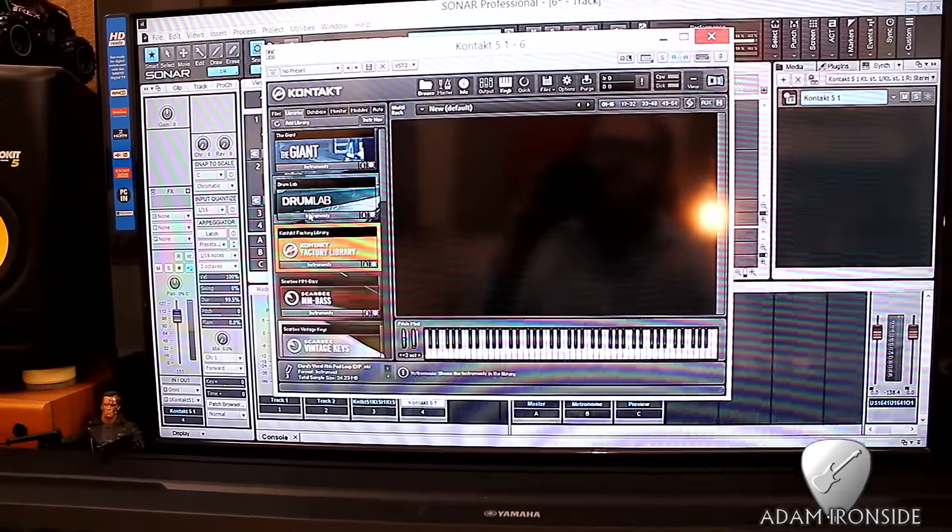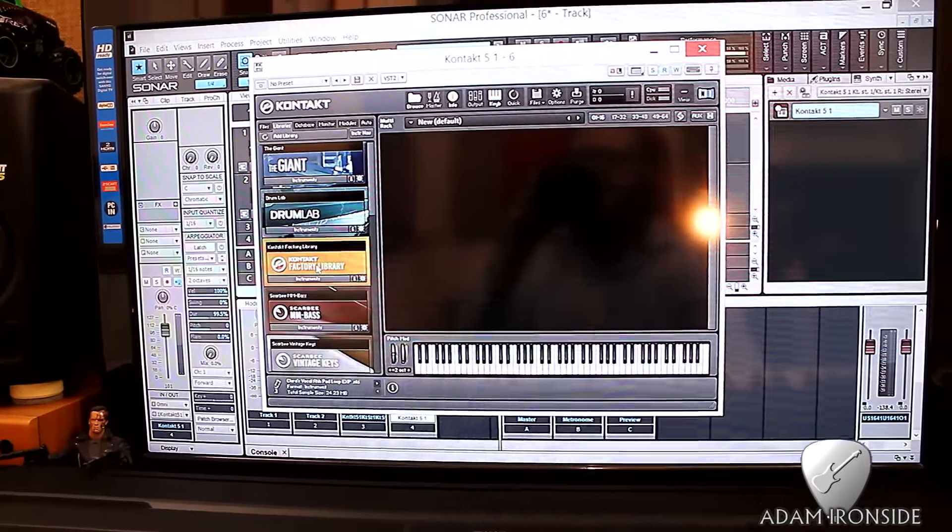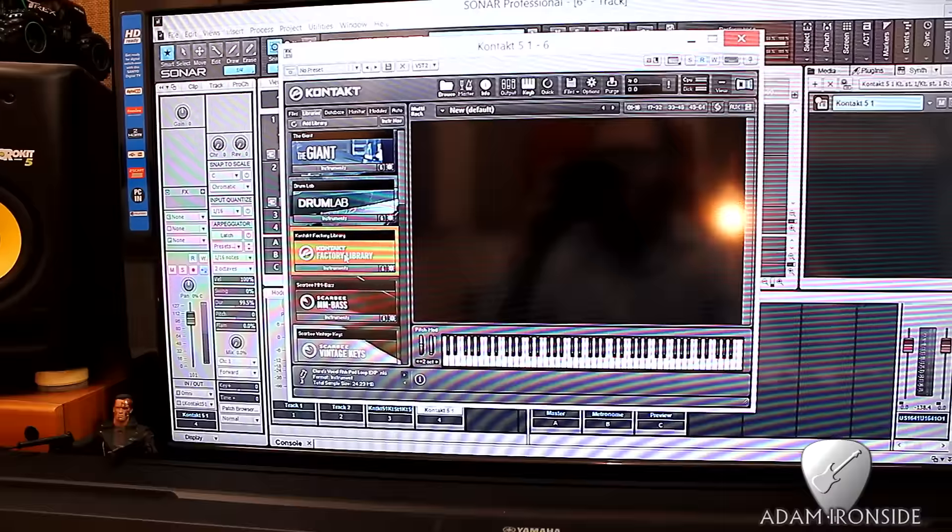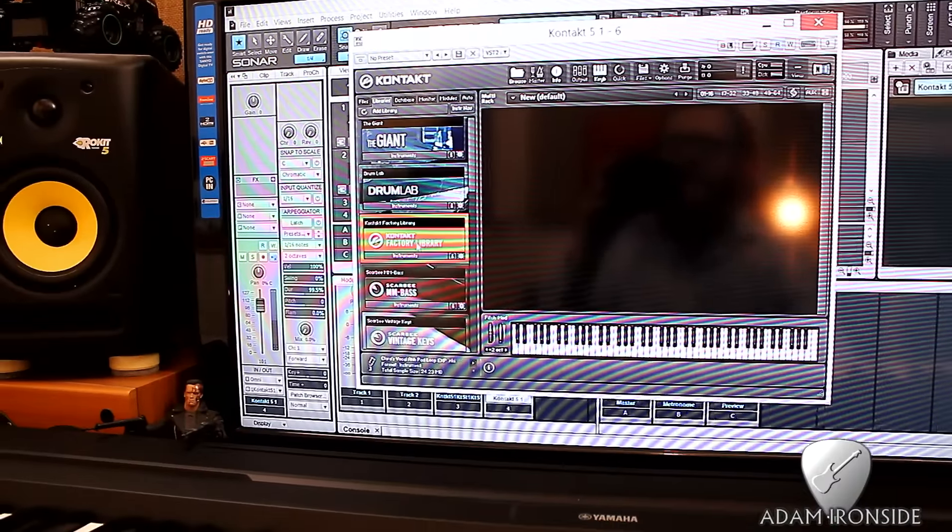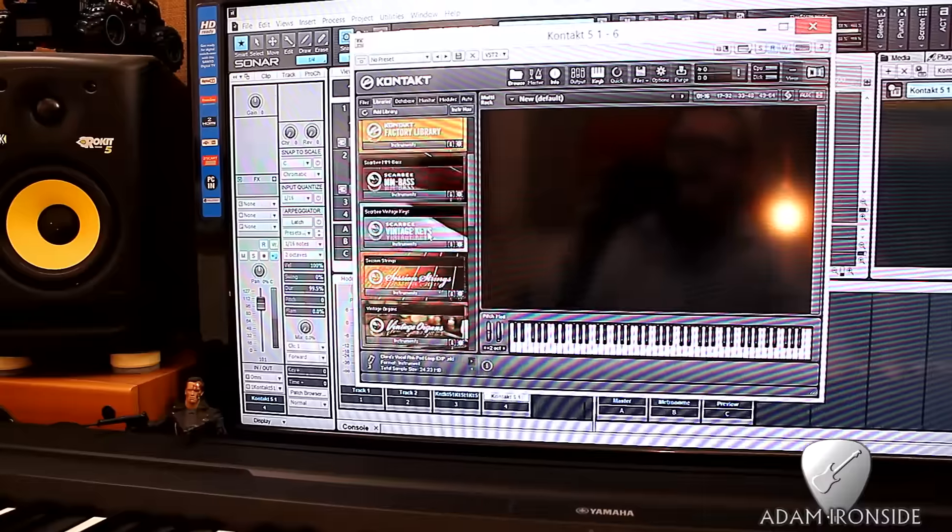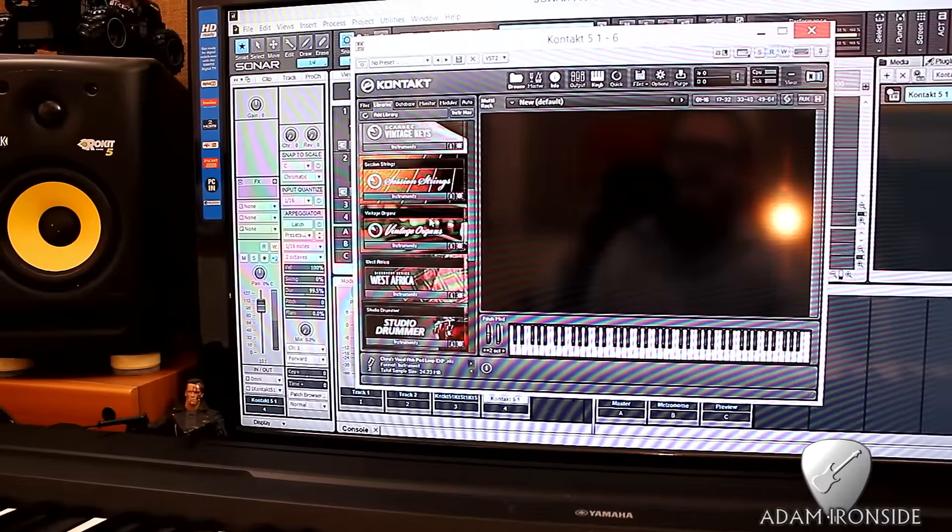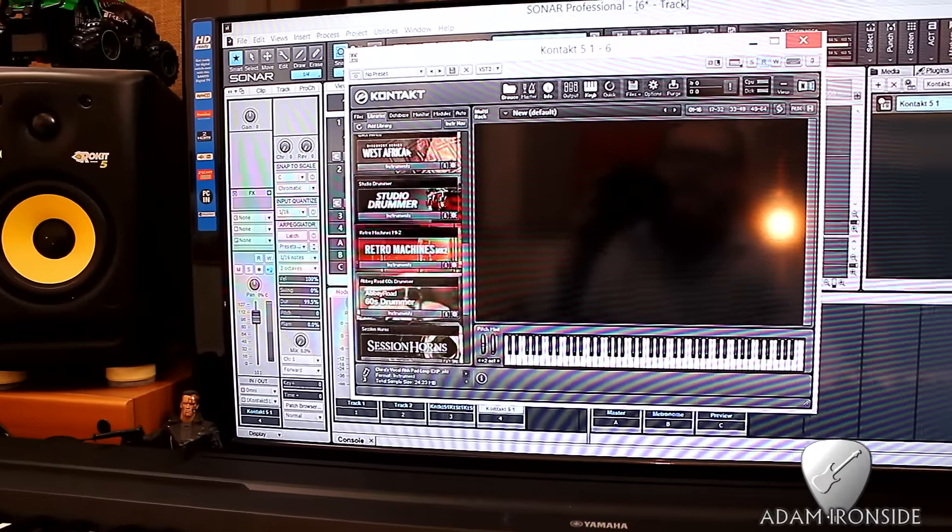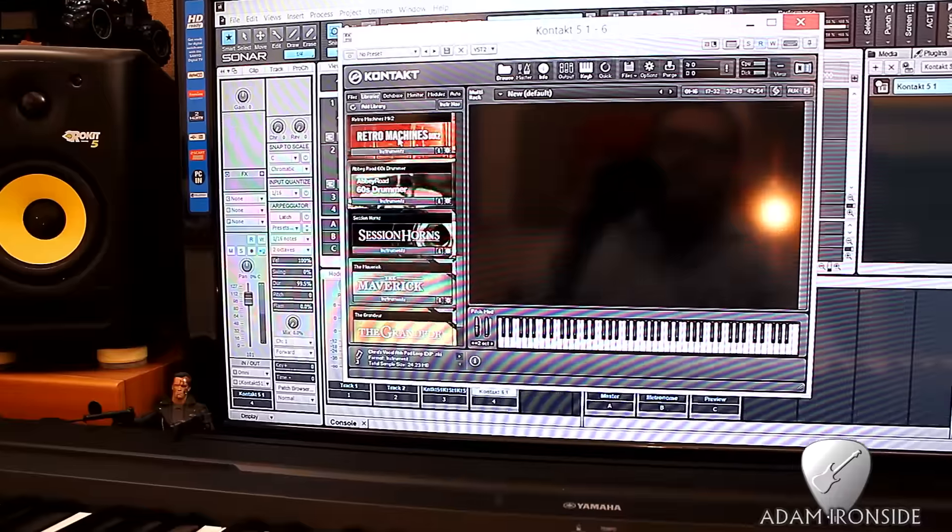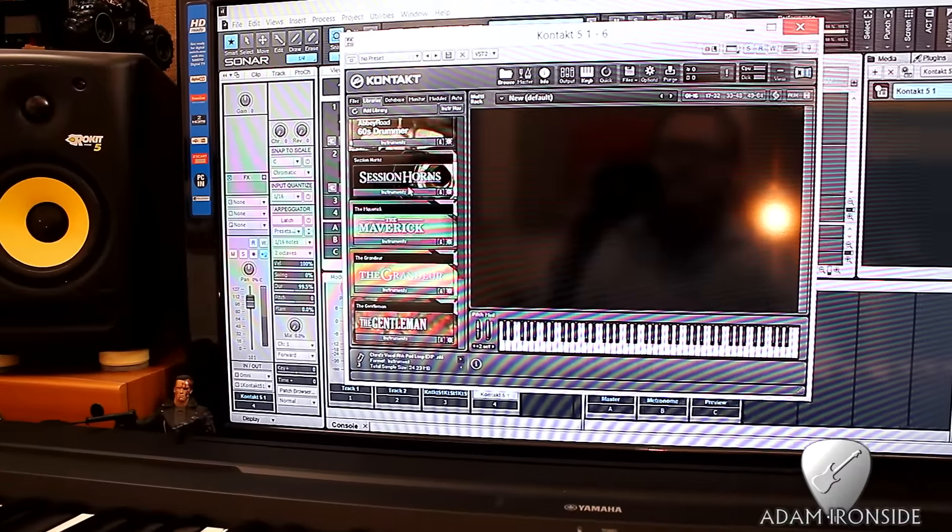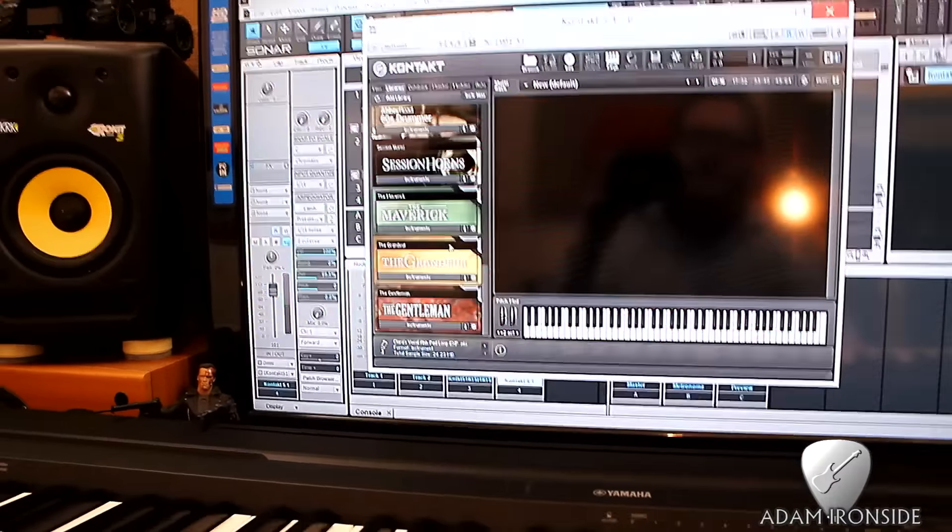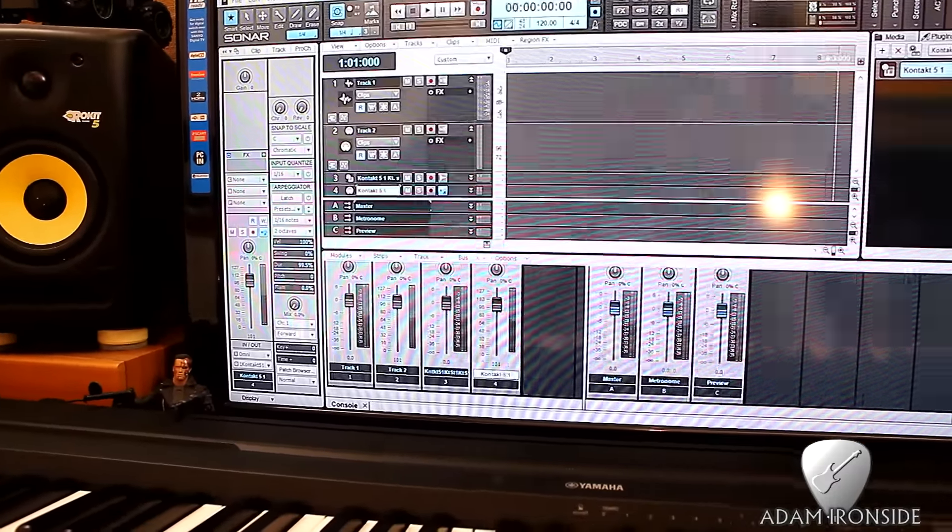Mainly all the stuff that came with Complete. Giant, an awesome piano drum lab. Don't use that much. Contact Factory Library. That's got some great orchestral stuff in there. Bass, keys, session strings, organs, African percussion, retro machines, cool retro synths, 60s drums, horns, and a variety of pianos there.